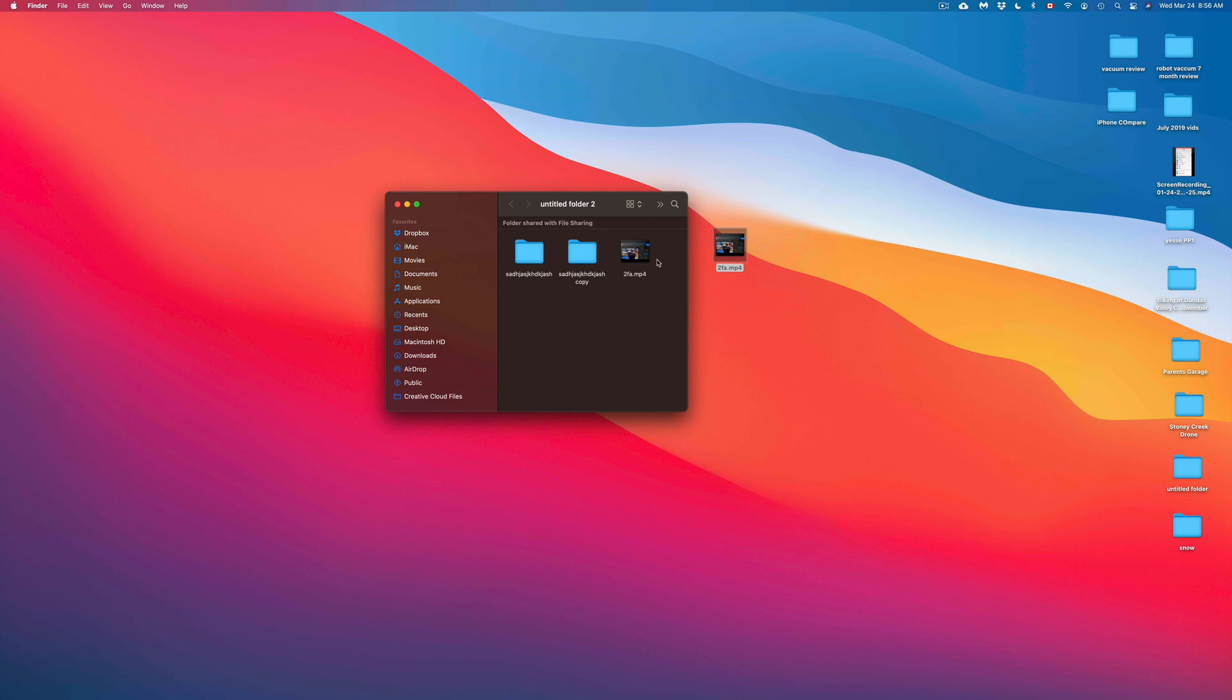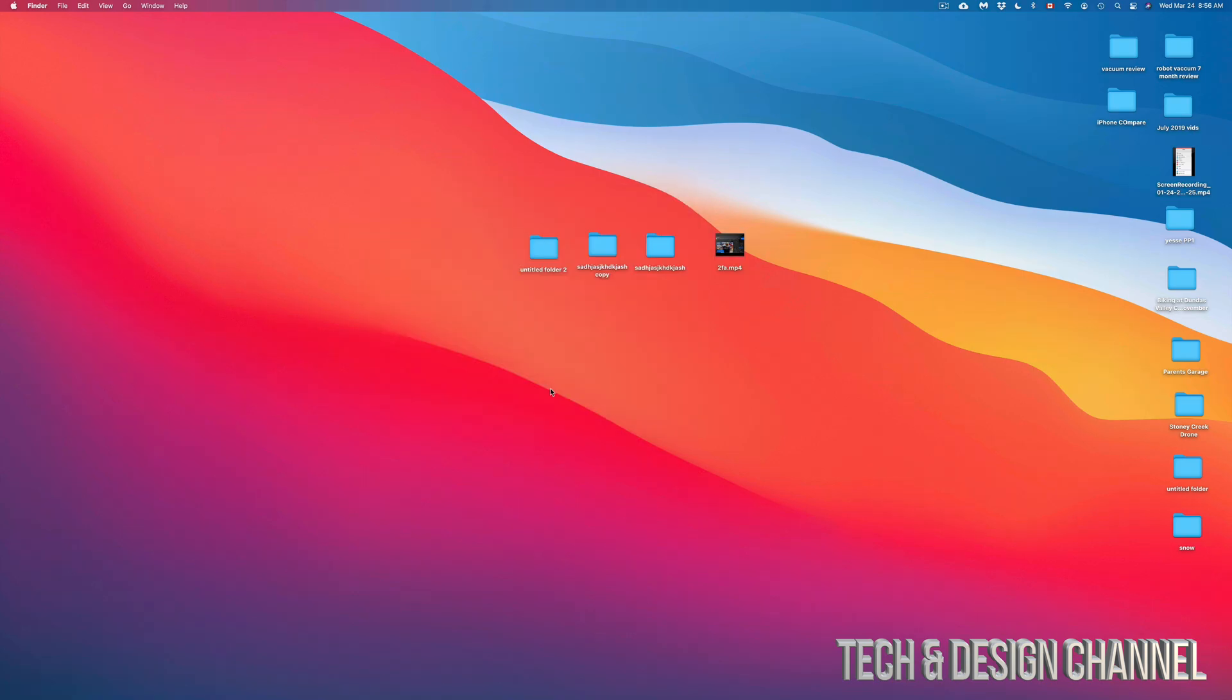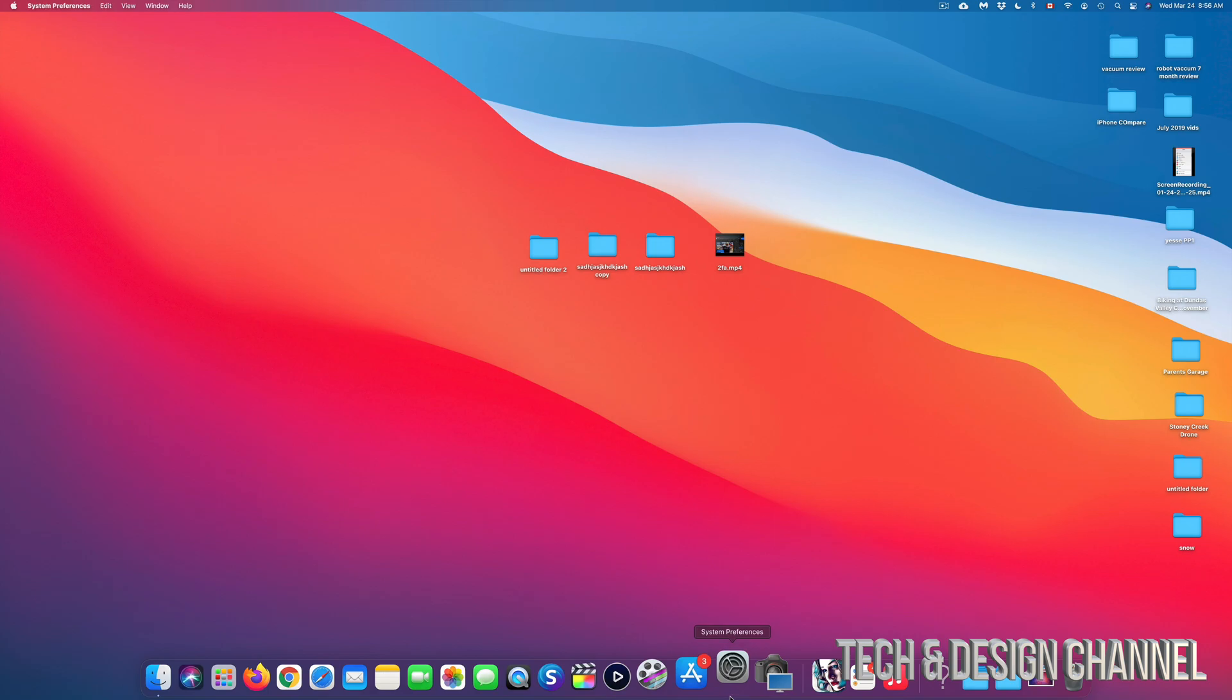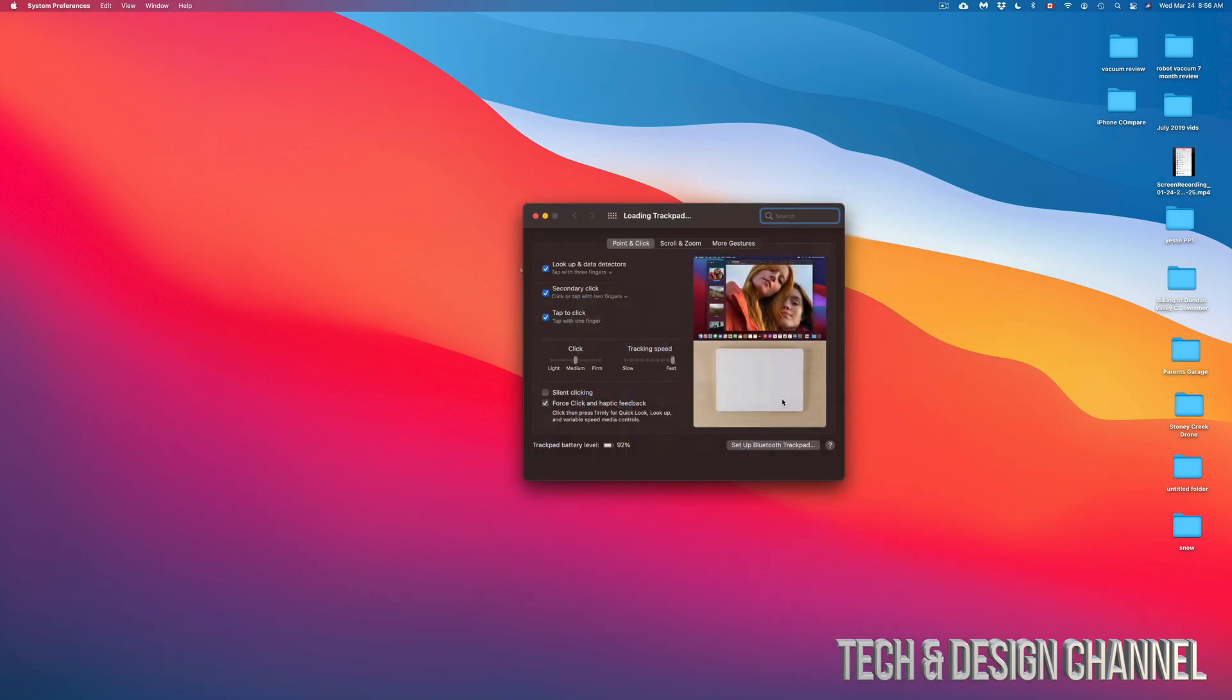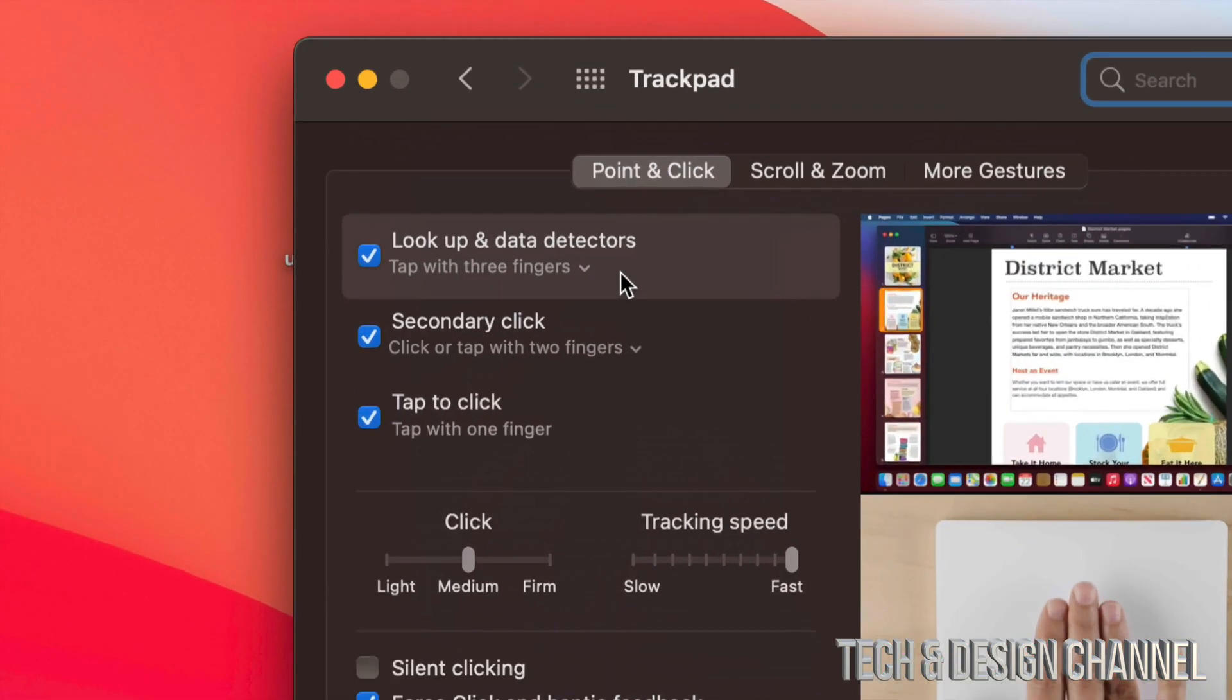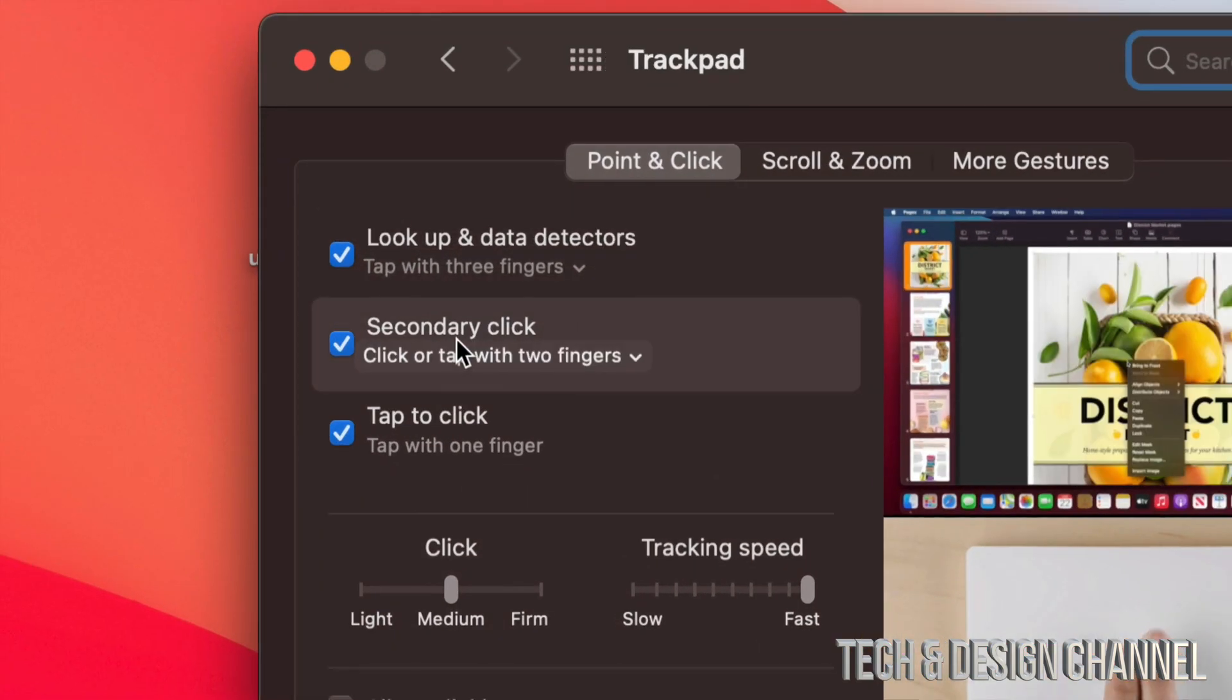Again, it doesn't matter which type of file it is, it's going to be the exact same instructions. Now remember, if you don't have right-clicking enabled on your Mac, you can always do that from system preferences. Under system preferences, just going to mouse or trackpad, depending on what you guys have at the moment, and just activate secondary click. That is your right-click.